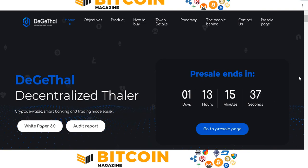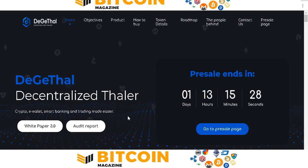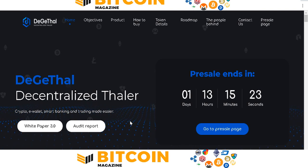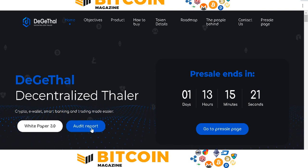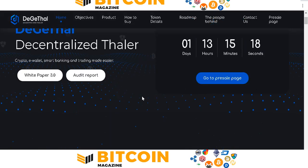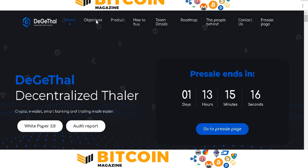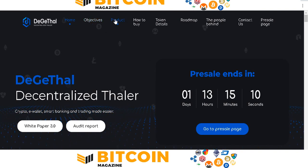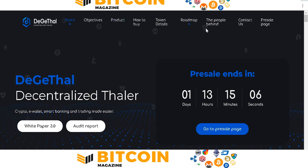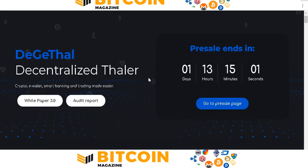You can join right now. First, scroll up and go to the presale page. They have a whitepaper available where you can find detailed information. You can also see the date reporting on DigitHealth. The objectives include a product, how to buy the token, DigitHealth token details, roadmap, the team behind it, contact, and the presale file.